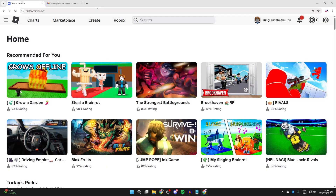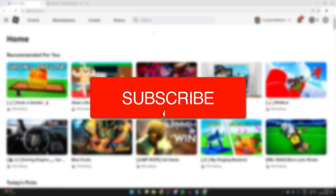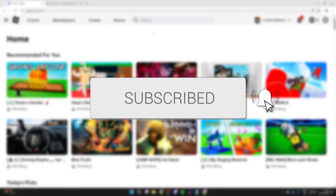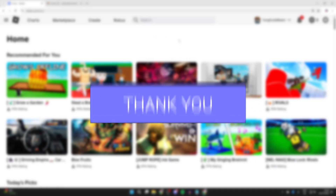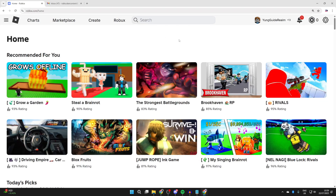We'll guide you through how to set up and use parental controls on Roblox. If you find this useful, please consider subscribing and liking the video. With this, you can keep a child safe on the platform.